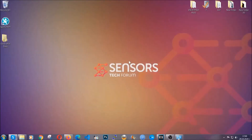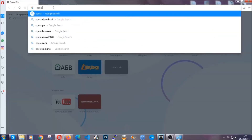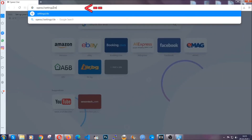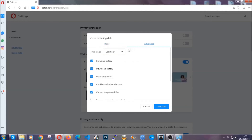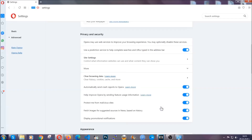The next browser I'm gonna show you is Opera. In Opera, go to the address bar and type opera://settings/clearBrowserData. It's very similar to what Edge and Chrome do. Click on advanced, then tick everything, select all time, select everything including hosted data settings, and then click on clear data. And basically that's it for the browsers.